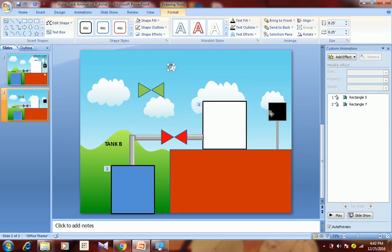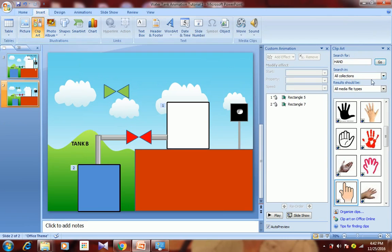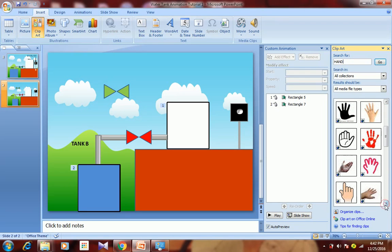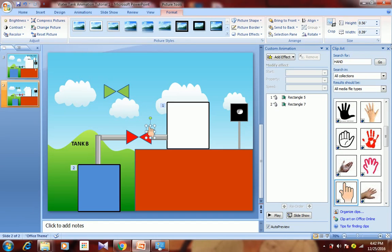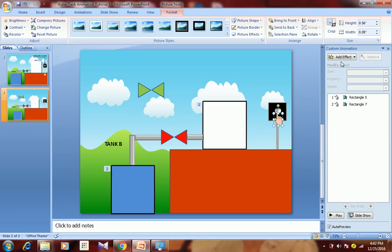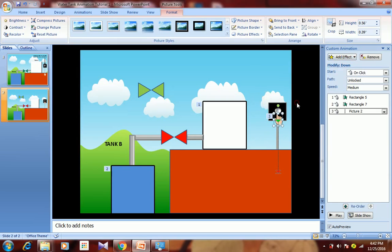Bring the button into position. Now we need to draw a hand — go to Insert, Clip Art, search for 'hand', and select whichever one you want. I have selected this one. I want this hand to travel from here down to press the button, so first place the hand where I want it to reach, then go to Add Effect, Motion Path, and select Down.